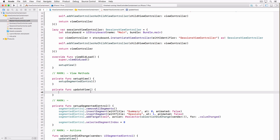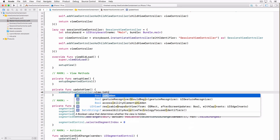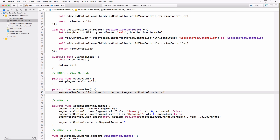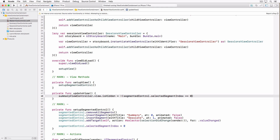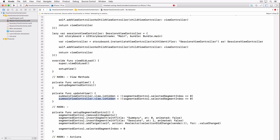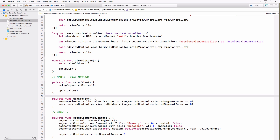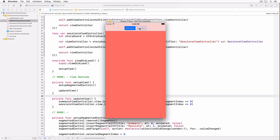The last thing we need to do is implement the updateView method. In this method we show or hide the child view controller that is currently selected — we check the currently selected segment index and display the view of the appropriate child view controller. We also invoke updateView in the setup method to make sure the summary view controller is shown when the application launches. If we run the application in the simulator, you can see everything is working as expected.